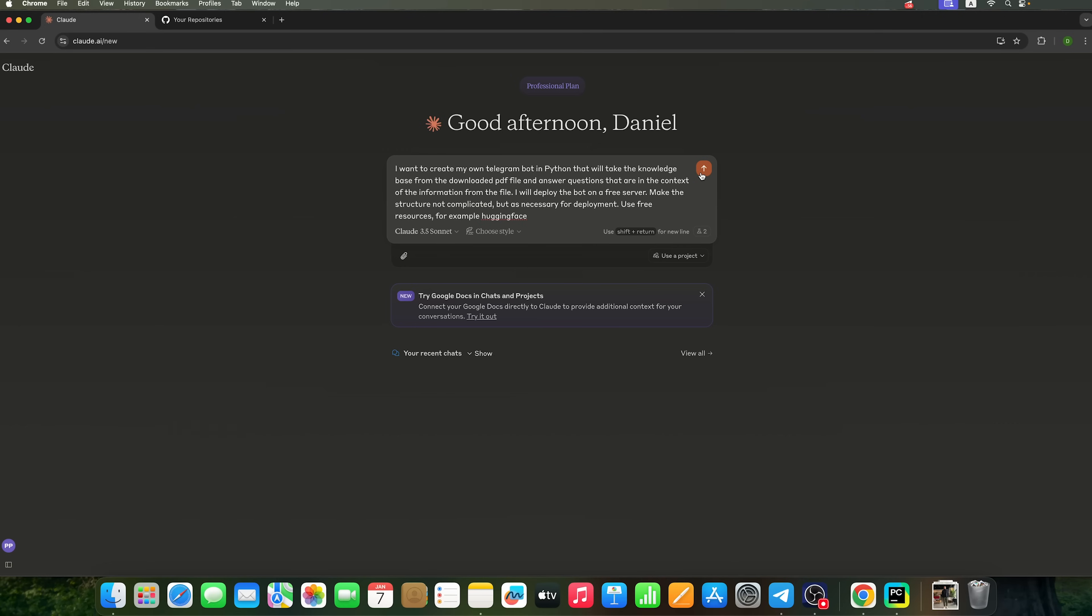Perhaps we'll deploy the bot on a free server. So, I'll ask Claude to create a file structure that will enable the deployment to free hosting services. I'll also ask it to use free resources like Hugging Face, which will allow us to connect large language models so that the bot can accurately answer the questions based on our PDF database.